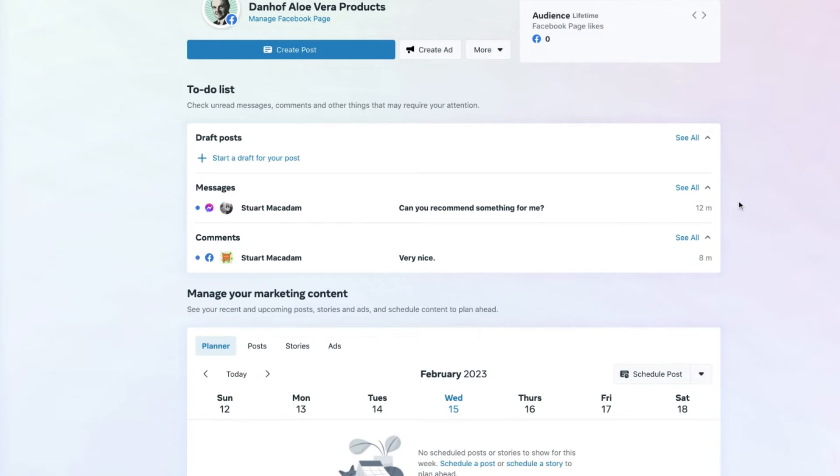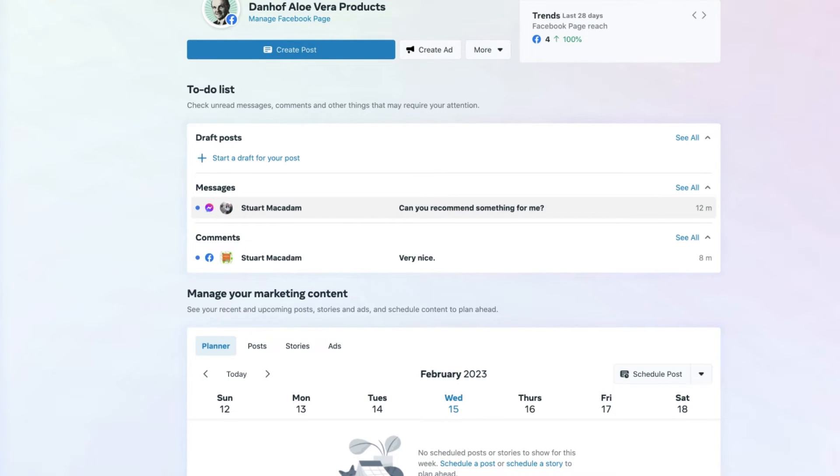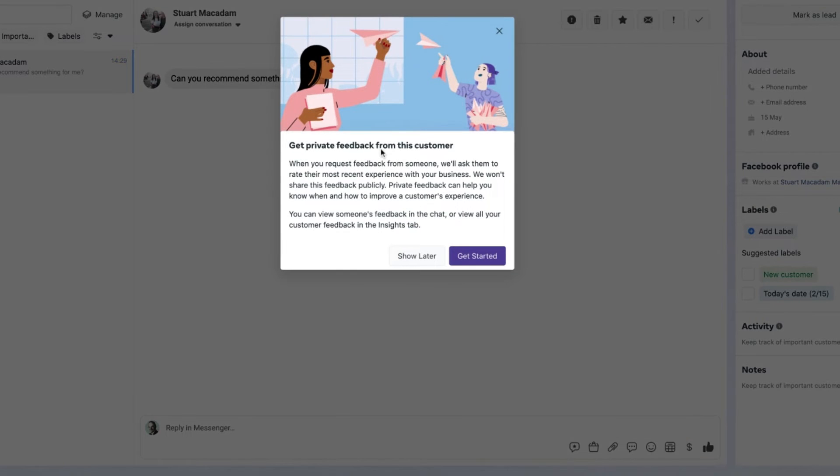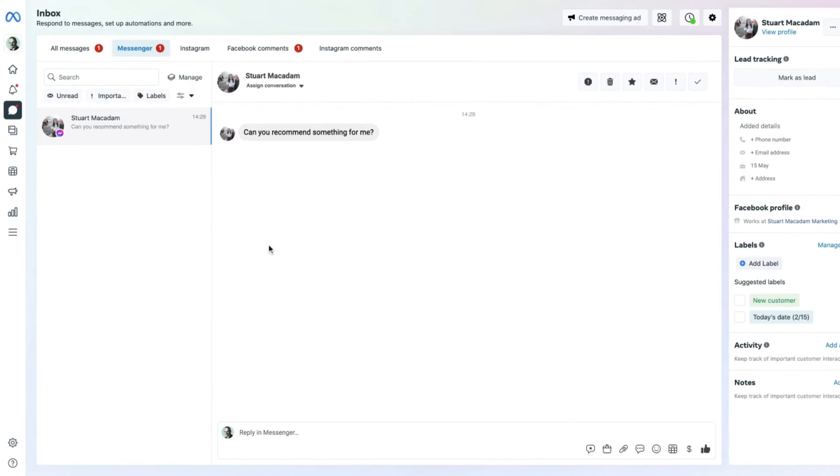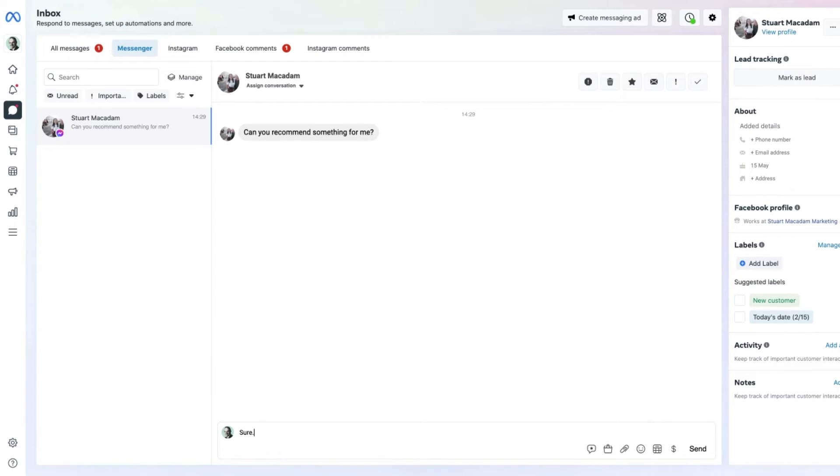If we come back to the next section, you can see an unread message which has been sent to the Dan Hoff Aloe Vera product page. If we click on it, it will take us to the messages section where we can reply to the message of anyone who engages with our Facebook and Instagram page via Messenger.